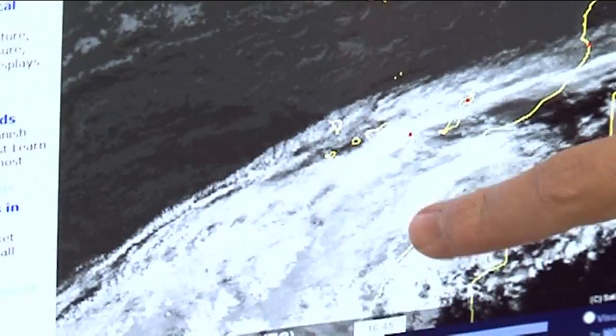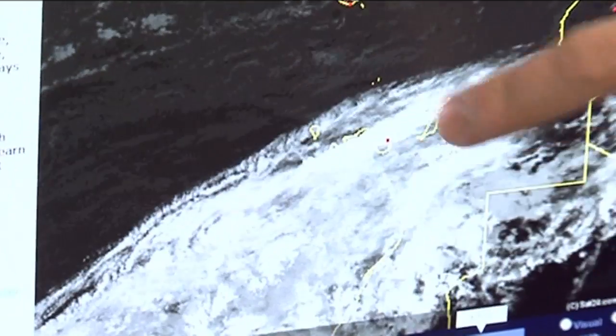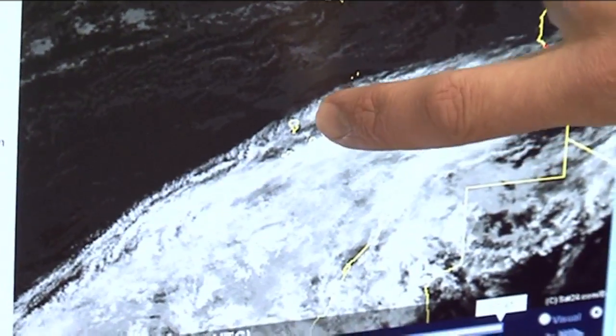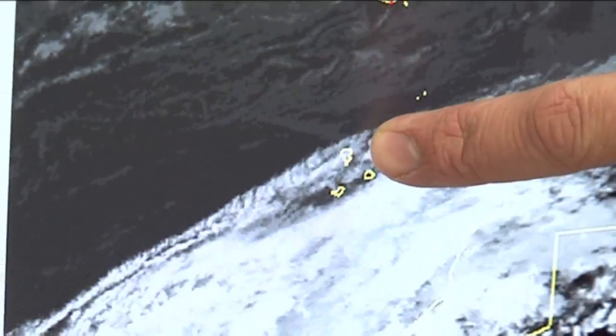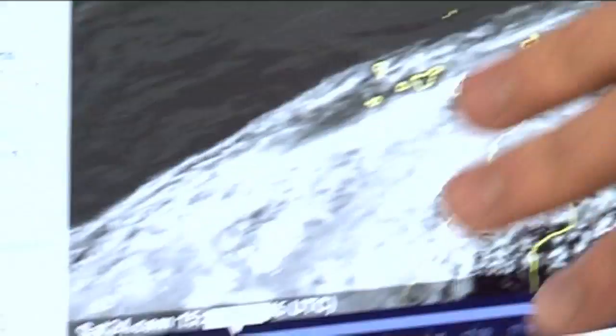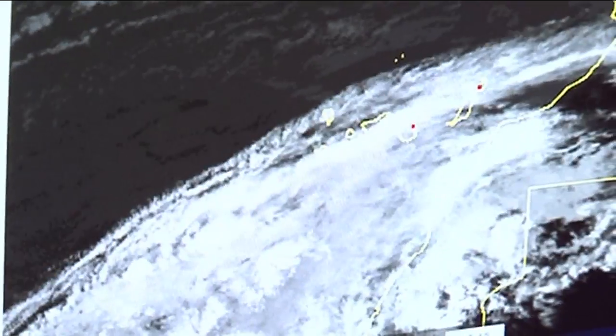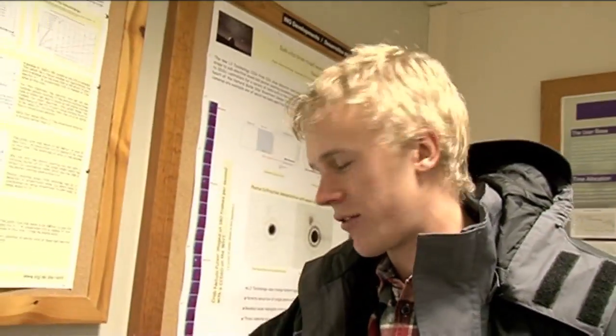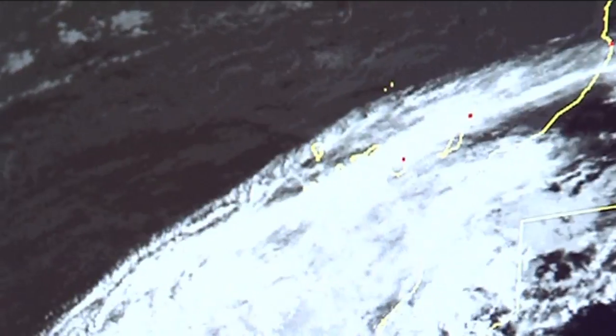This is a satellite image of the Canary Islands where we are, with La Palma here. As you can see we're sat just on the edge of this bank of cloud, desperately hoping that the wind will change and push it further south so that we have clear skies, which are sat just out of our reach.